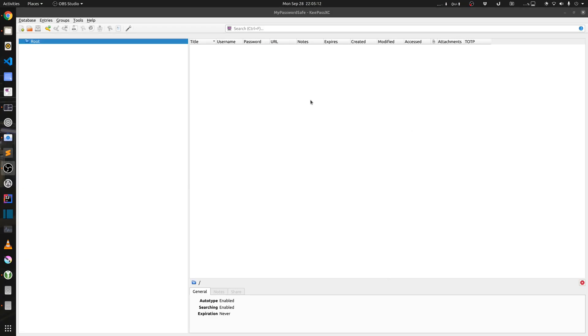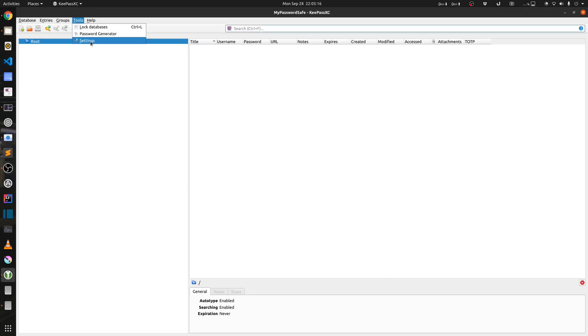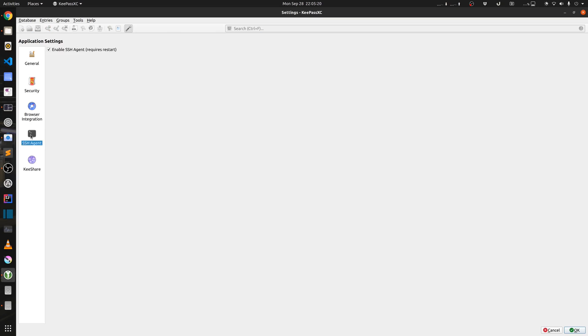Before I do anything else, I will go into tools and in settings. I will ensure that in the SSH agent tab I have the enable SSH agent ticked already. Just click on OK.